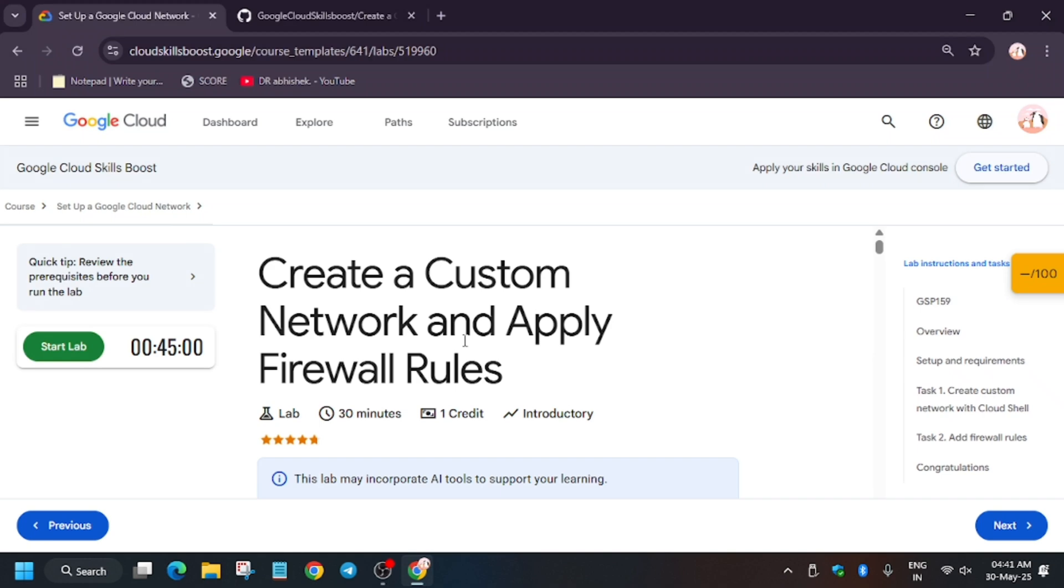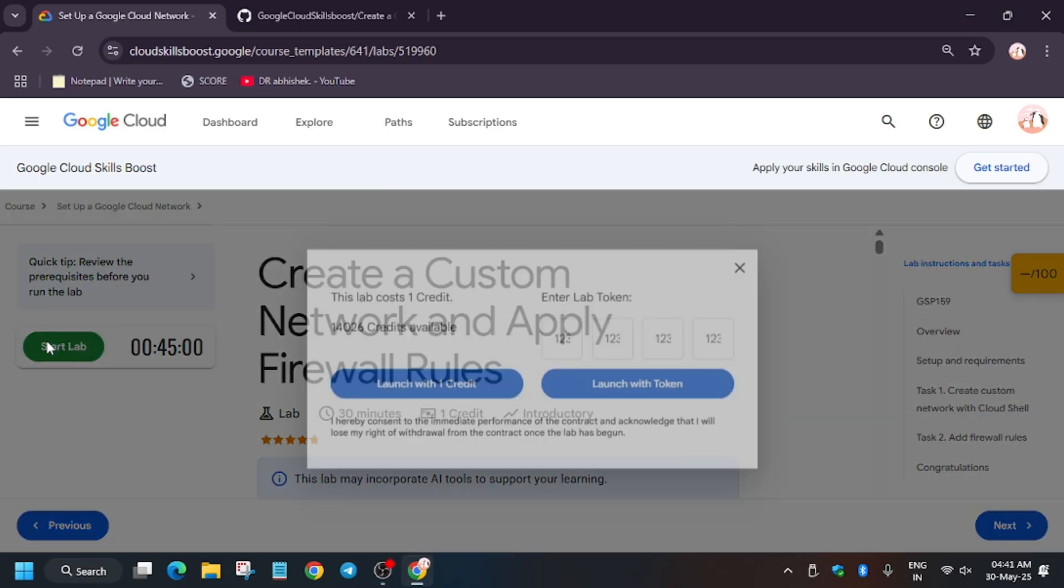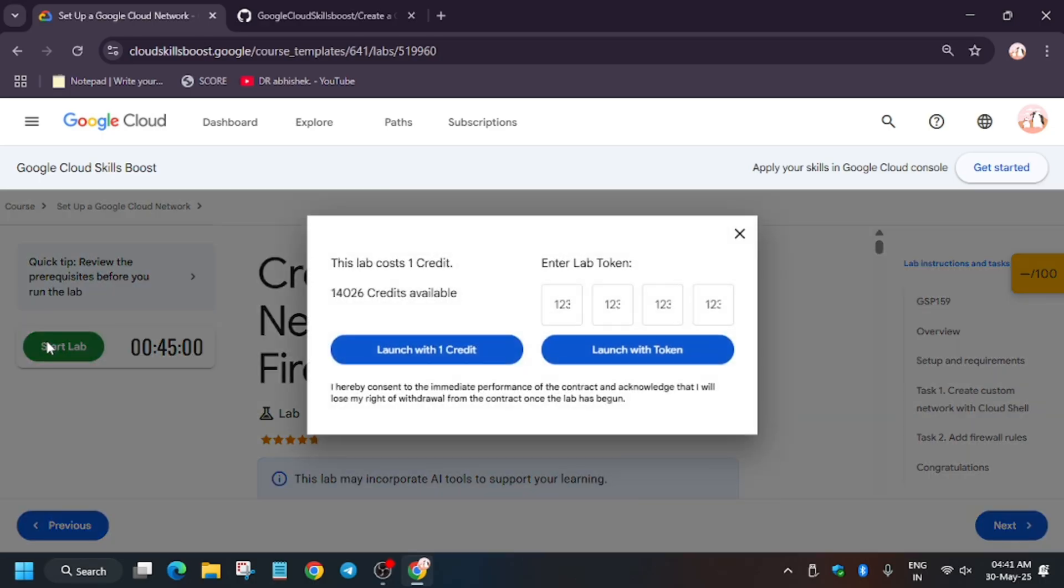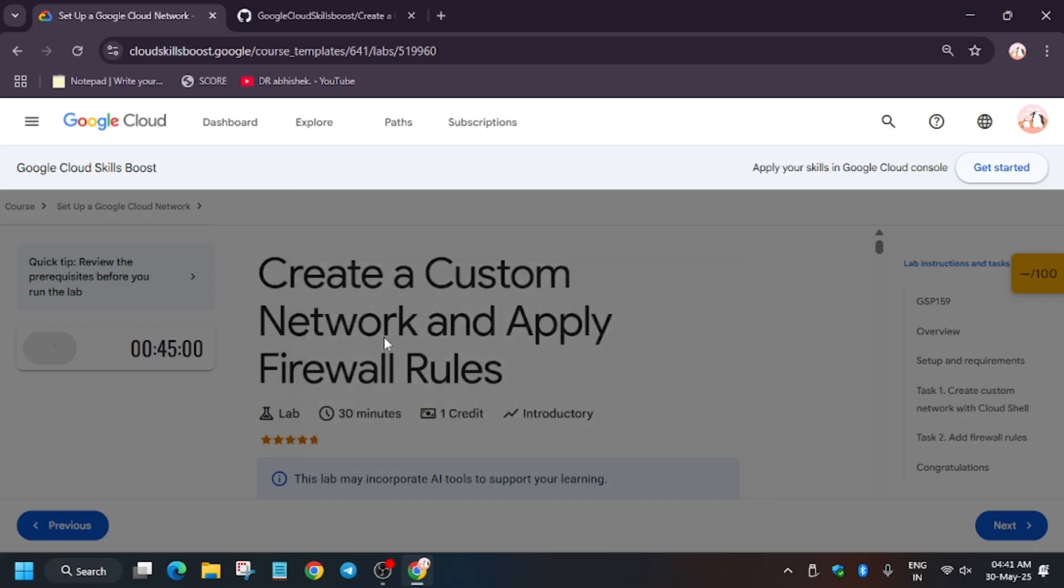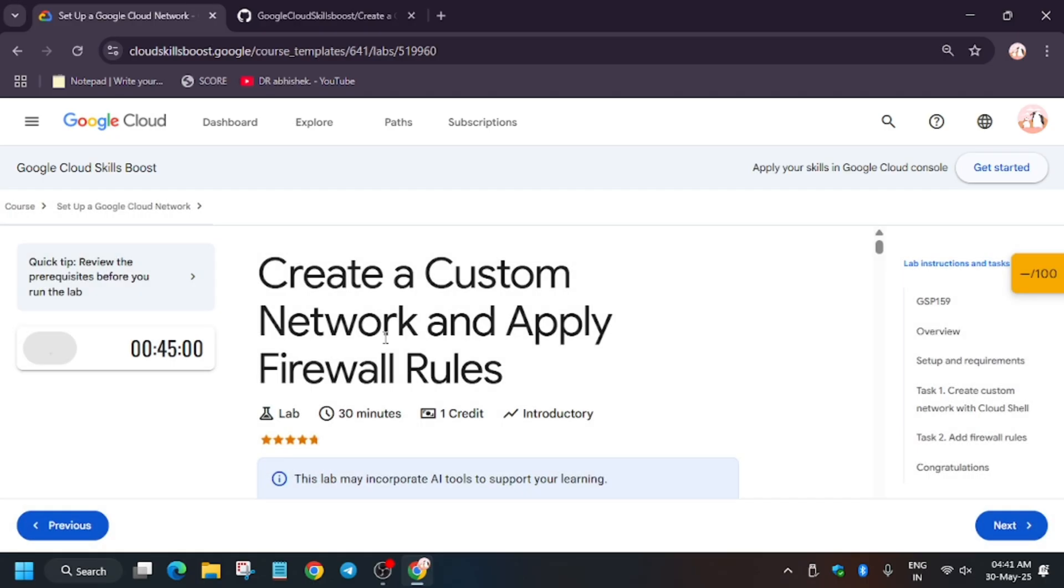Hello guys, welcome back to the channel. In this video I will cover another amazing lab: create a custom network and apply firewall rules. First of all, click on start lab. If you are new to this channel, do like the video and subscribe for more amazing learning content and Quick Labs Arcade labs. Click on start lab.